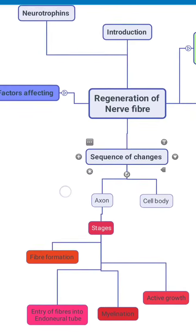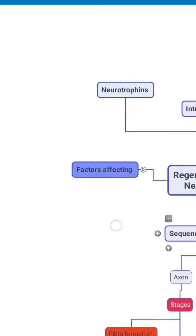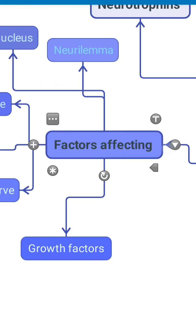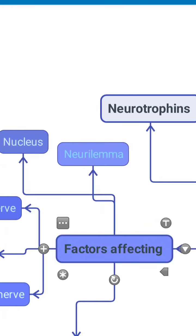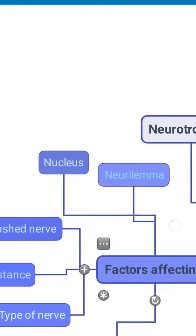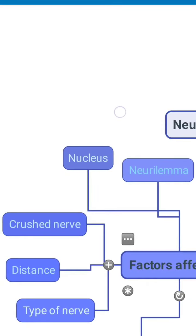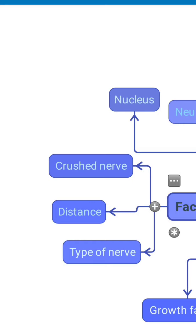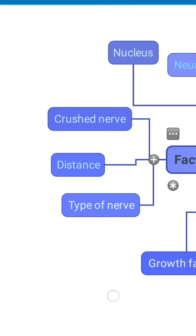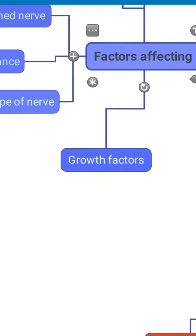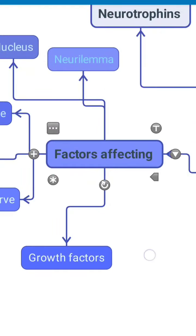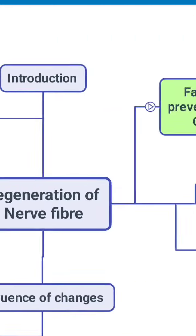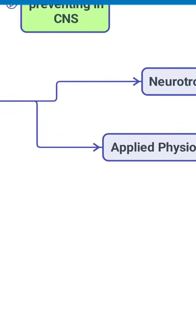After going through the process of regeneration, we then have to know the factors which affect regeneration. They are the neurolema, the presence of a nucleus, the crushed nerve, the distance, the type of nerve fiber, and the growth factors. So these are the factors affecting the regeneration of nerve fiber.